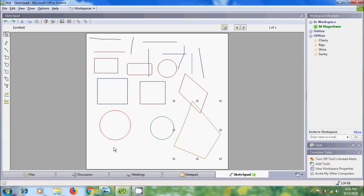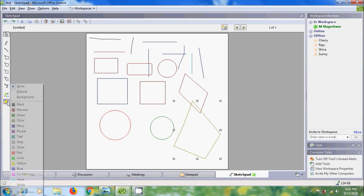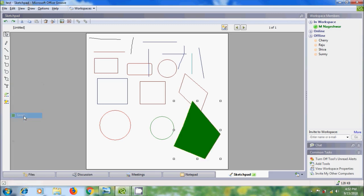We can also fill color in the object. For this, come to the Fill Color option, then click on the arrow and select the color you want to fill in the object.